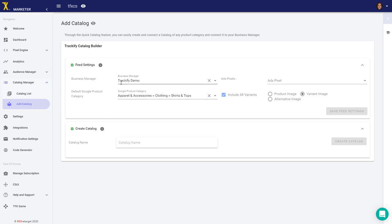Every time you create a new catalog—and there are different reasons why you might want to, which we're going to go over—you can set the settings for this catalog. These settings will be saved for the next catalog, simply saving you time setting everything up from scratch.